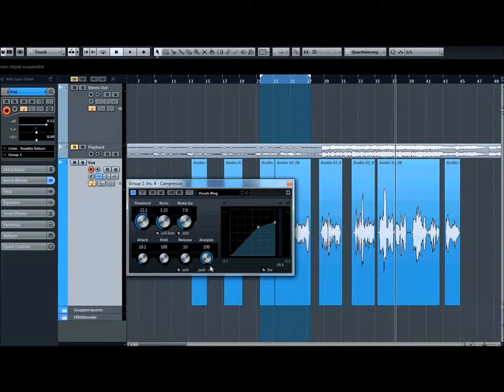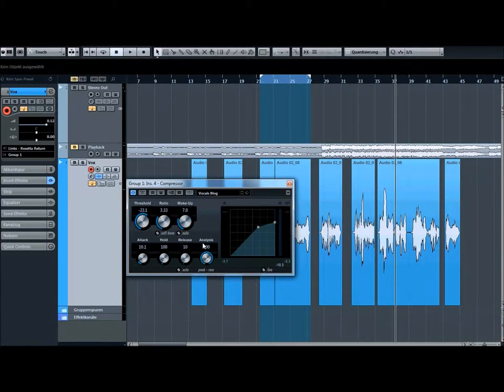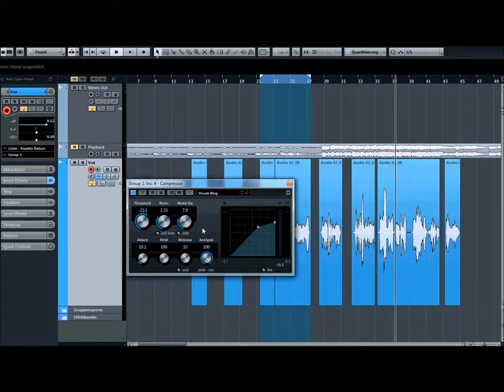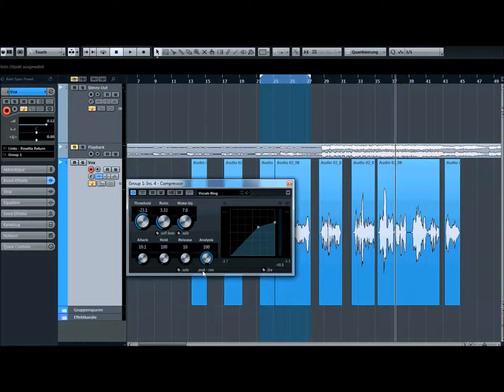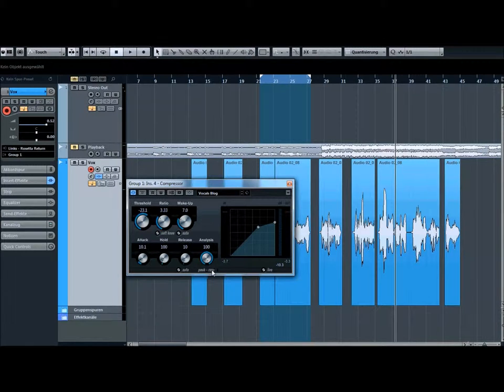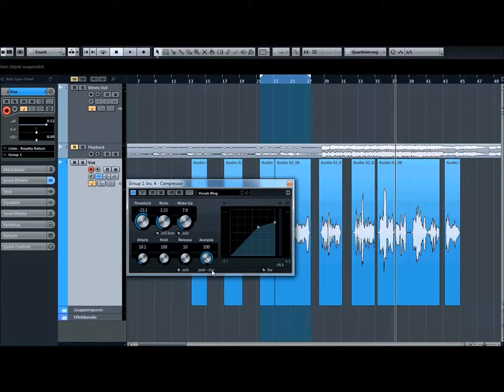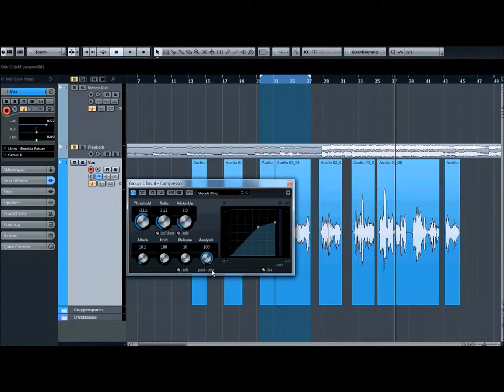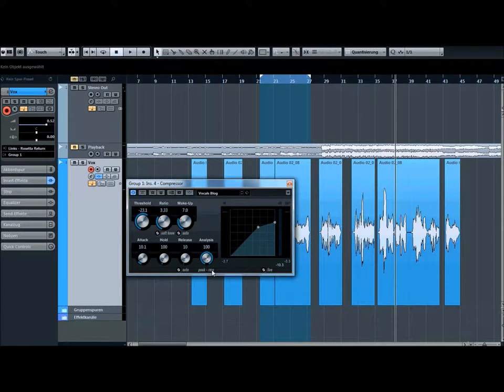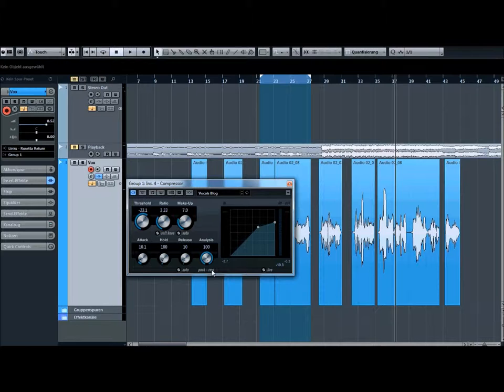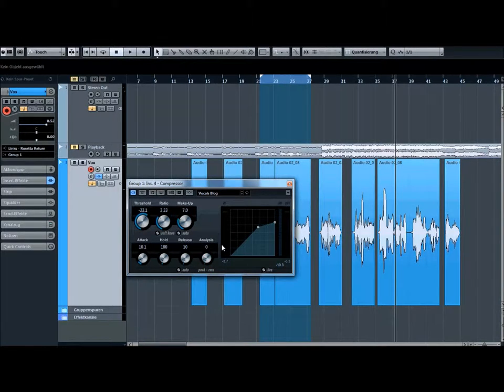Then we got the analyzer's button. With the analyzer's button you can decide if the compressor should work with the peaks or with the RMS. RMS means root mean square. That's the dynamic between the loudest and the lowest part of the wave.